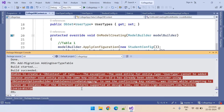There is an exception: the seed entity for entity type UserType cannot be added, because another seed entity with the same key value for ID has already been added.